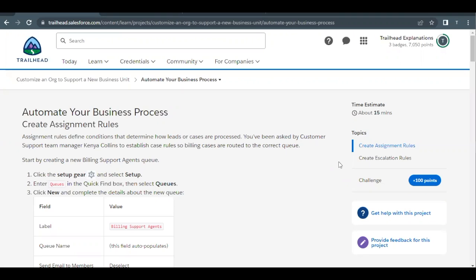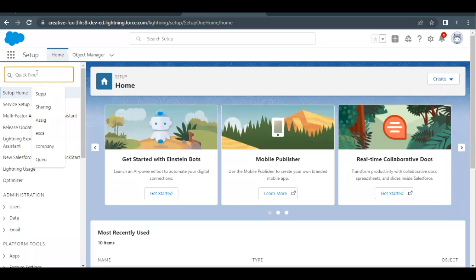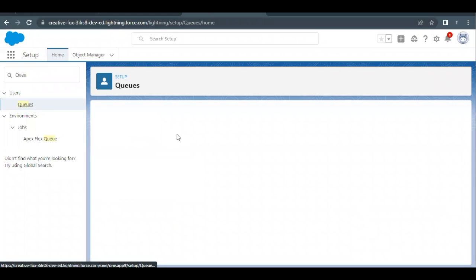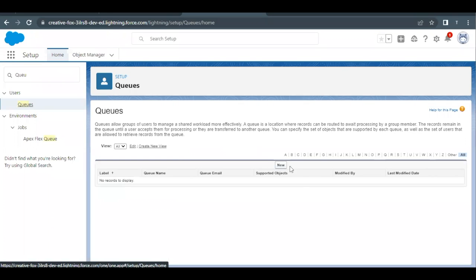We will be creating assignment rules and escalation rules. For creating assignment rules, we have three steps, and the first step is to create queues. We are going to create a queue and assign it to the assignment rule. Let's quickly launch our Trailhead Playground — which I've already done — go to the home setup page, and in Quick Find just type 'queue'. Select the Queues option and click on the New button to create a new queue.